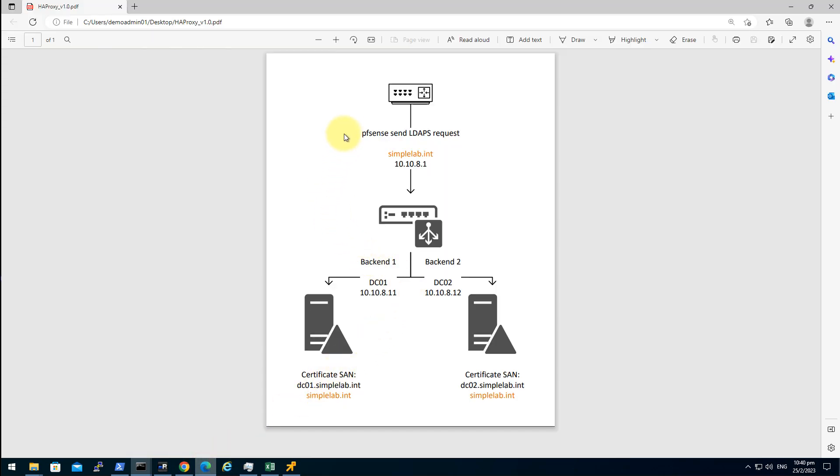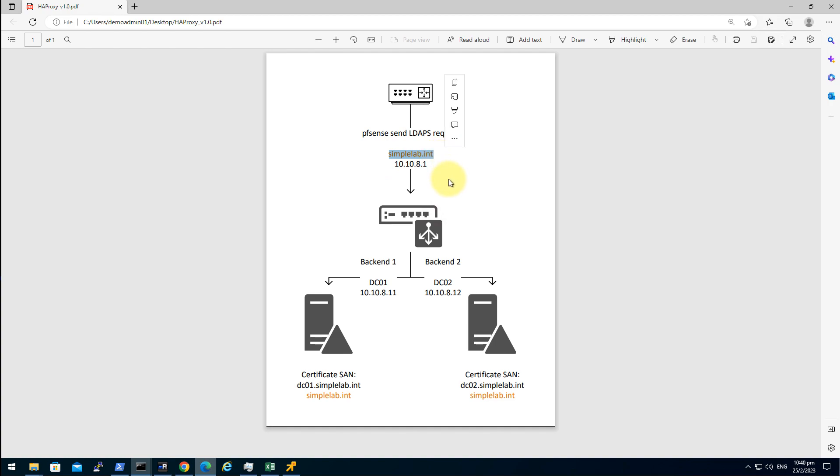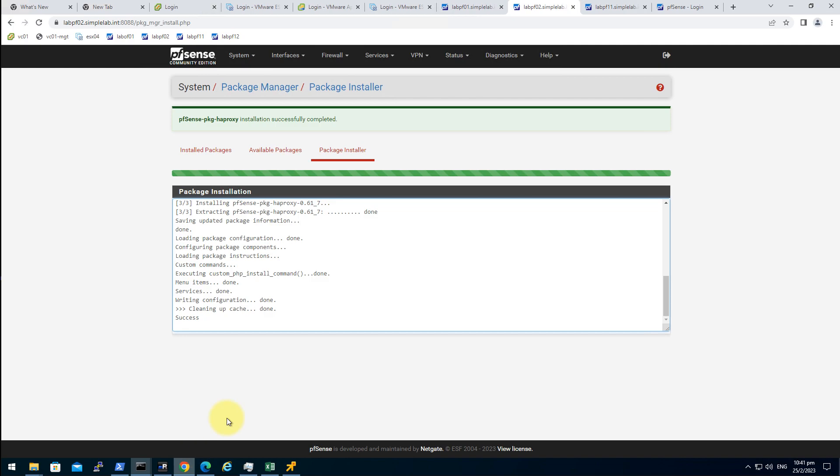To overcome this issue, this problem, we have to set a static record on the pfSense to tell the pfSense: hey, when you see a record like simplelab.int, it is actually pointing to 10.10.8.1. It is something like a host record in the host table, and actually it is kind of the same. After we added the static record on the web GUI it will also spawn the host table record in the host table.